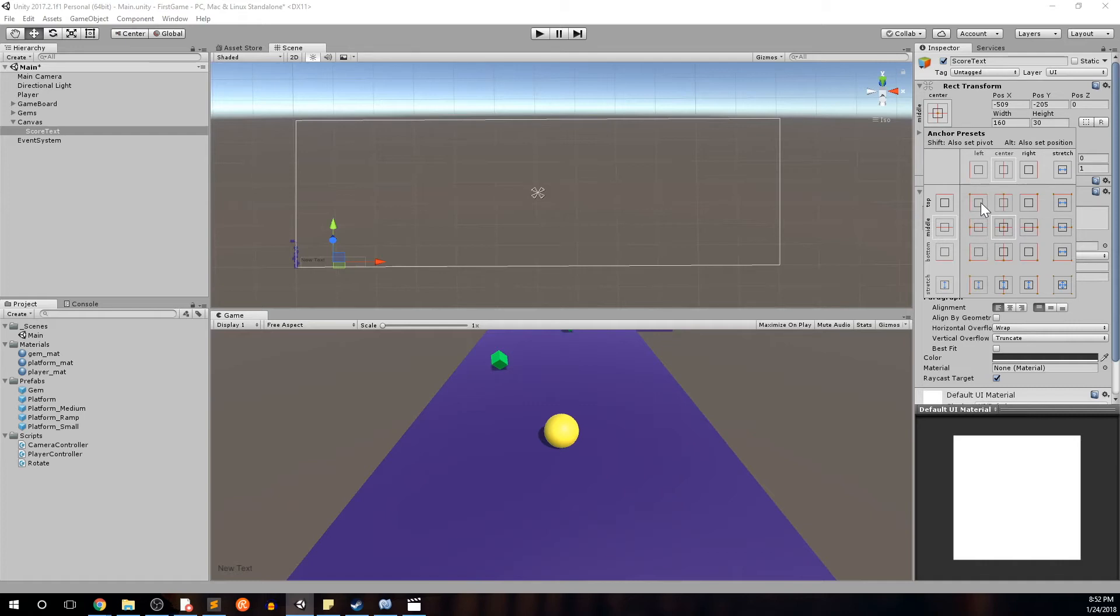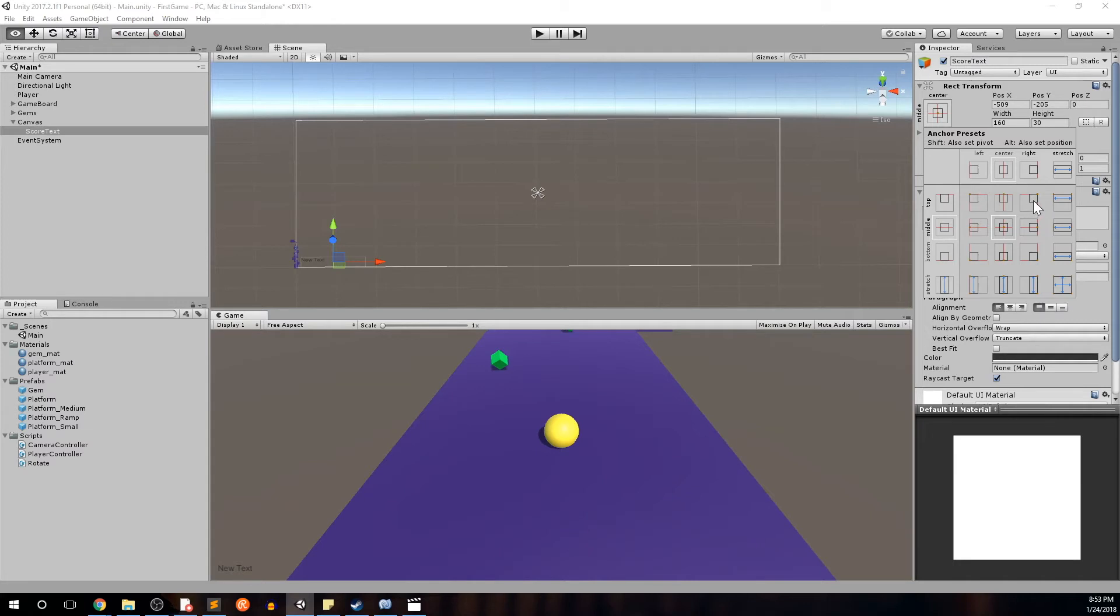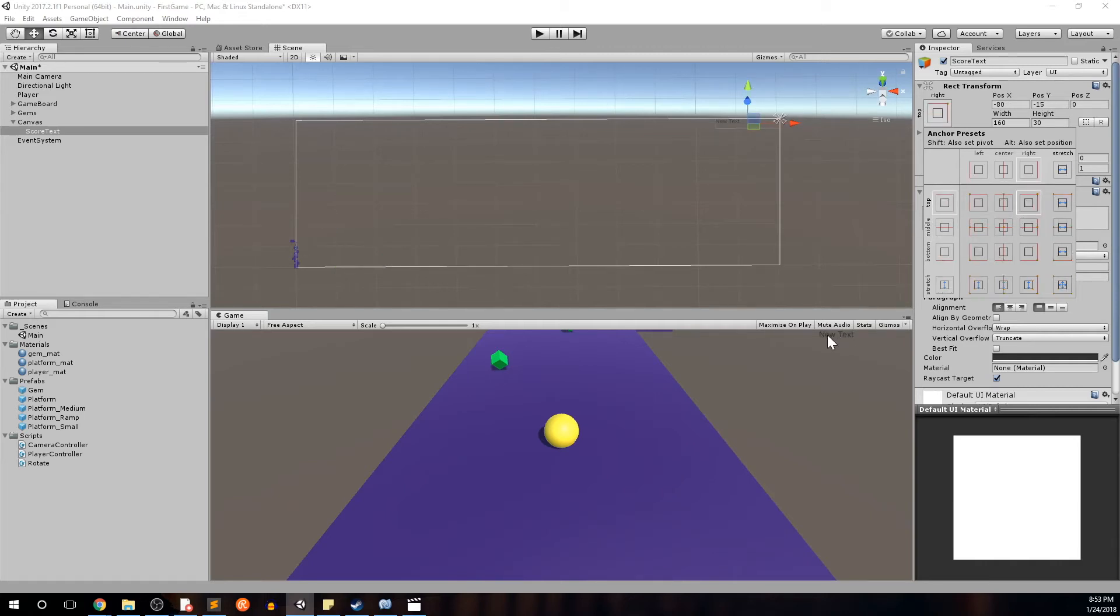Alongside the anchor preset I also want to change the position of our score text. And to do that you can see that Alt sets the position as well as the preset. If we hold down Alt, it might be different on Mac if you're using Mac, you can see that a representation of the object is now shown along with the reset of the anchor. So while holding down Alt, we'll go ahead and click the top right and we'll see that our score text object is now in the top right.